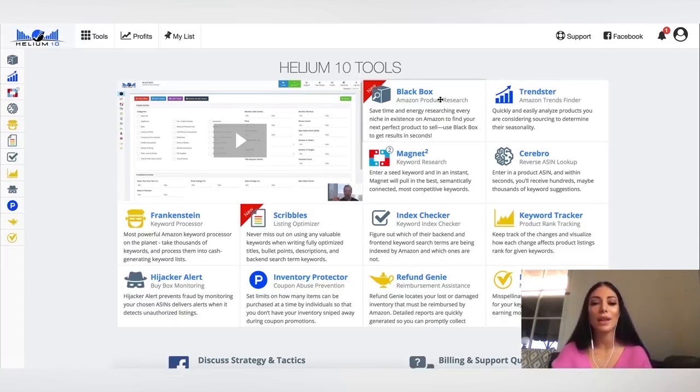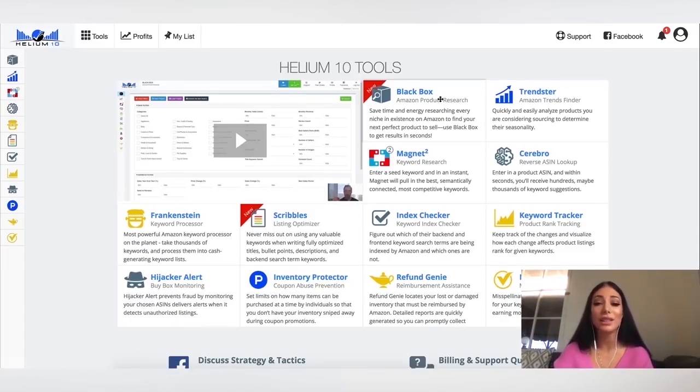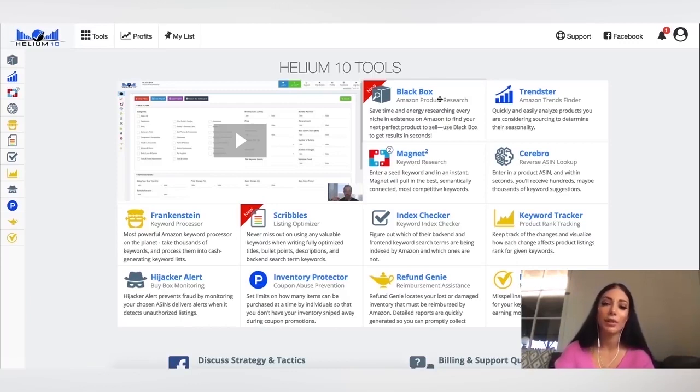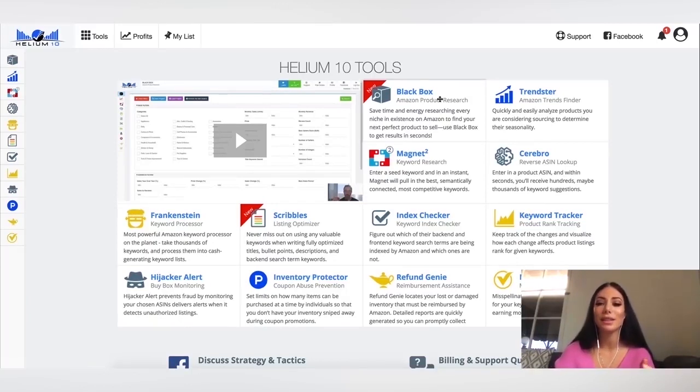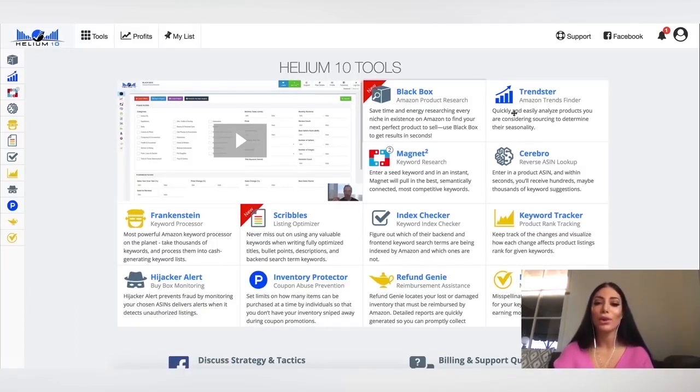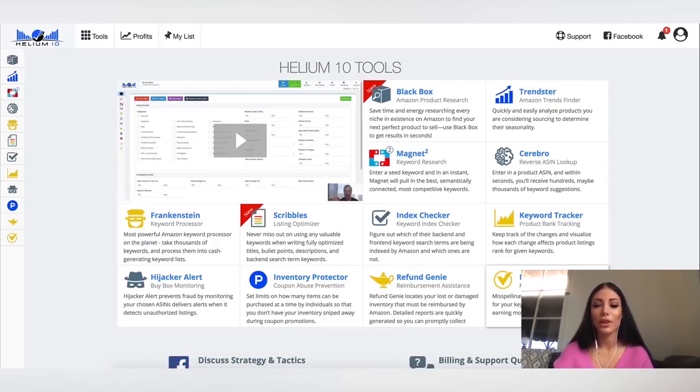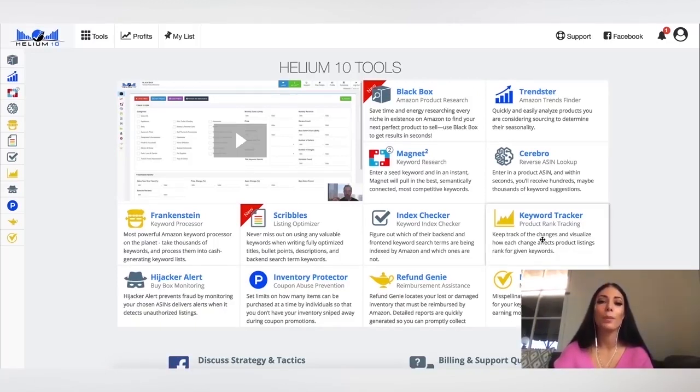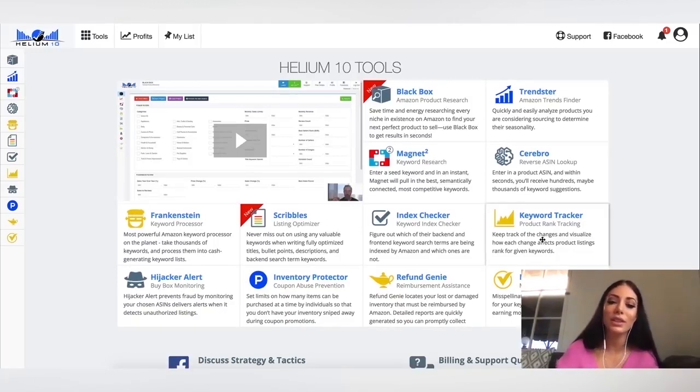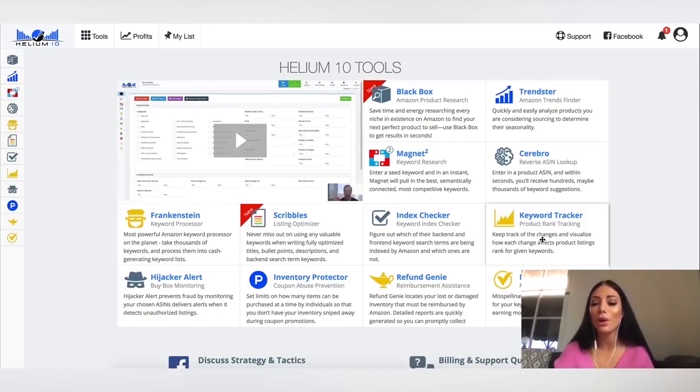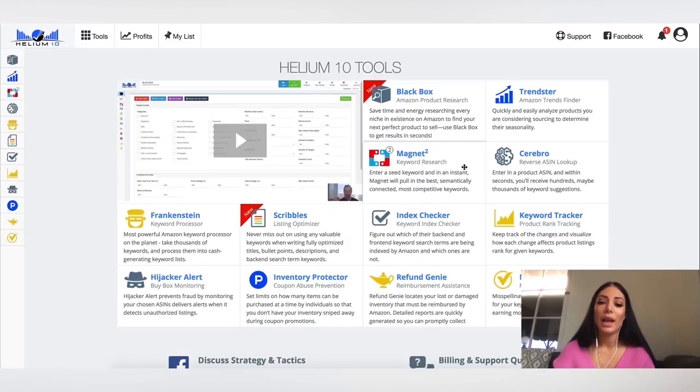So there's a video that's going to explain it for you better than I can, but basically I'm going to summarize some of them. So the black box is to help you with Amazon product research. So it says, save time and energy researching every niche in existence on Amazon to find your next perfect product to sell. Use black box to get results in seconds. And we're going to try this one first, but there's also all of these different ones here. And there's also keyword trackers. So it's going to help you that when you do have your Amazon listing, you know what keywords you should input in order to rank better on Amazon.